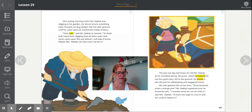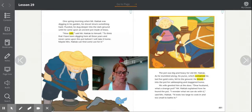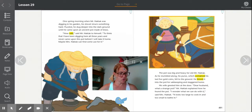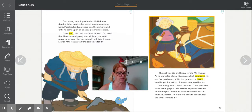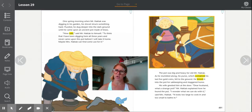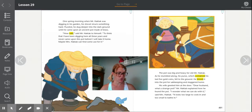The pot was big and heavy for old Mr. Haktak. As he stumbled along, his purse, which contained his last five gold coins, fell to the ground. He tossed it into the pot for safekeeping and staggered home. His wife greeted him at the door. 'Dear husband, what a strange pot.' Mr. Haktak explained how he found the pot. 'I wonder what we could do with it. It looks too large to cook in and too small to bathe in.'